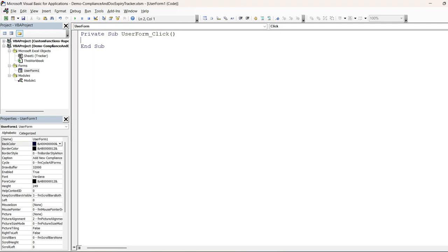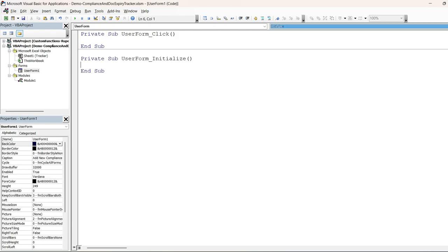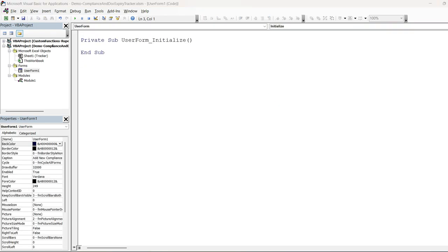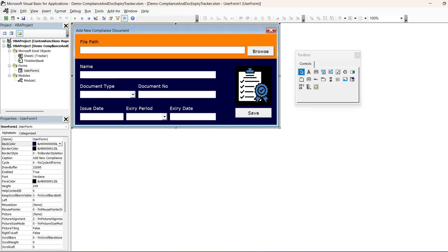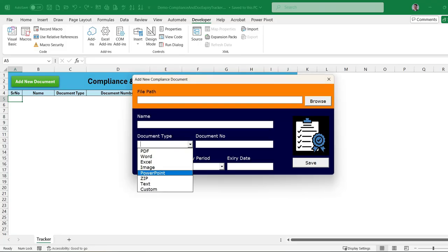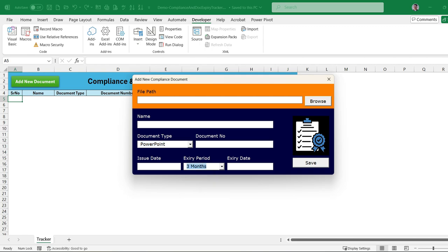In the UserForm initialization event we need to append values to the combo boxes. For 'cmb_type' we will add: PDF, Word, Excel, Image, PowerPoint, ZIP, Text, and Custom — for any other file type. For the period combo box we are adding: one month, three months, six months, one year, two years, three years, five years — you can change these as needed. If we run the form now, the dropdown values are populated.